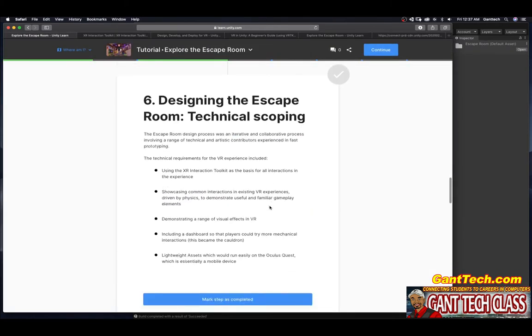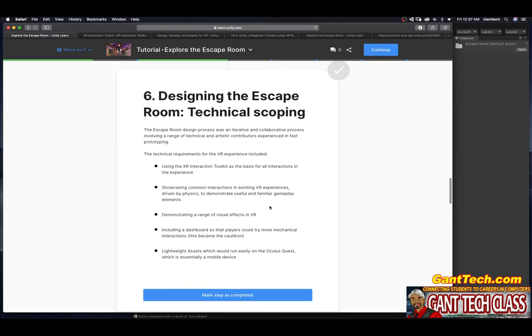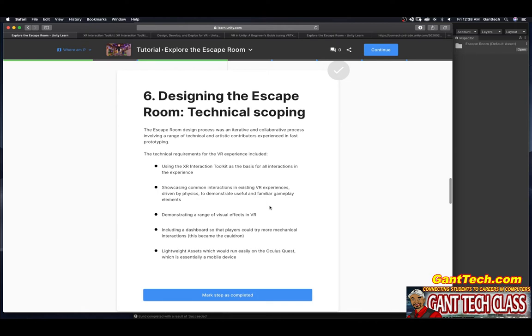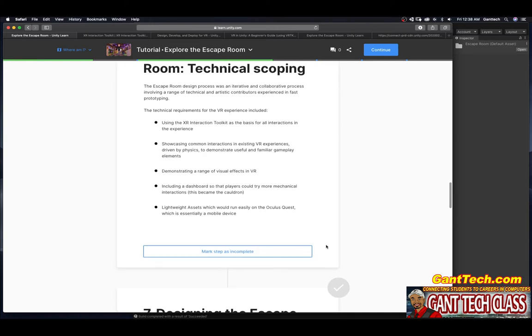Designing the escape room. Technical scoping. The escape room design process was an iterative and collaborative process involving a range of technical and artistic contributors experience in fast prototyping. The technical requirements for the VR experience included using the XR Interaction Toolkit as the basis for all interactions in the game experience, showcasing common interactions in existing VR experiences driven by physics to demonstrate useful and familiar gameplay elements, demonstrating a range of visual effects in VR, including a dashboard so that the player could try more mechanical interactions. This became the Cauldron. Lightweight assets which would run easily in the Oculus Quest, which is essentially a mobile device. Let's go ahead and press mark complete.